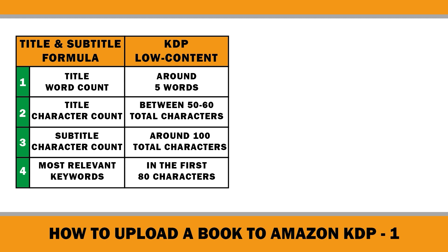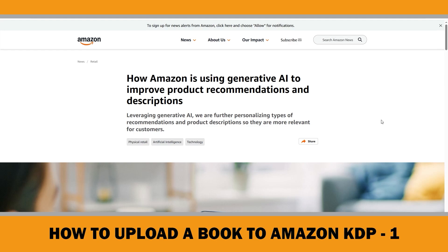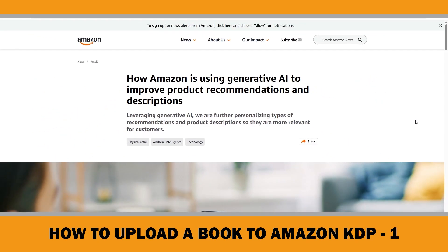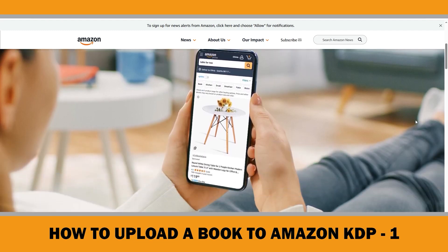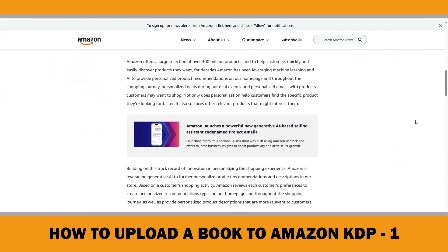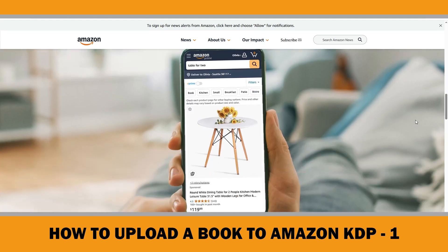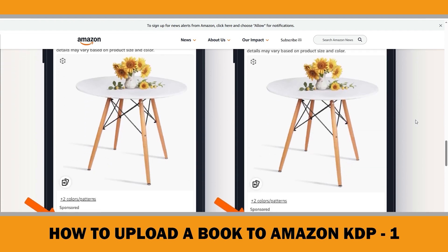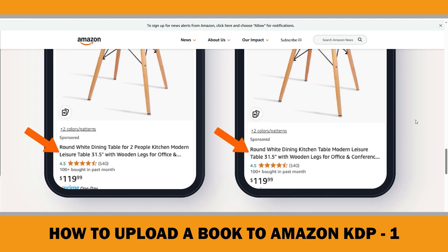I continue to write my titles based on the results of my experiment and the guidelines outlined in the KDP Help Center. However, on September 19th, 2024, Amazon announced the use of generative AI to enhance product recommendations and descriptions. This means Amazon may adjust product titles and subtitles to emphasize features they consider most relevant to customers, based on product attributes and customer data such as preferences, search queries, browsing history, and purchase patterns. This feature is currently being tested across various product categories. While I don't believe Amazon will alter book titles, they may modify subtitles — especially for low-content books. For example, if you include the book size at the end of the subtitle, Amazon might move it to the beginning to make it more noticeable for customers specifically searching for that size.